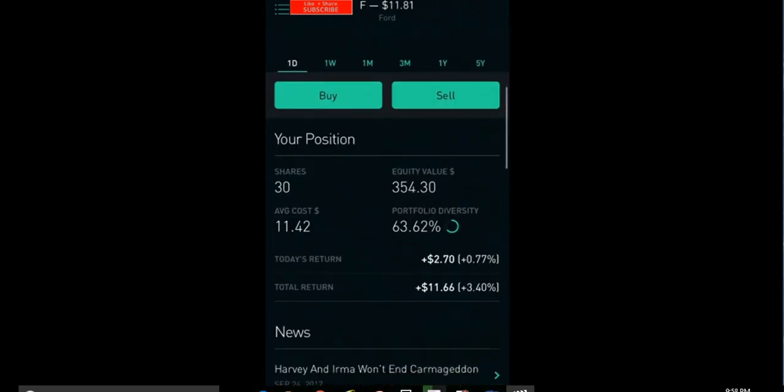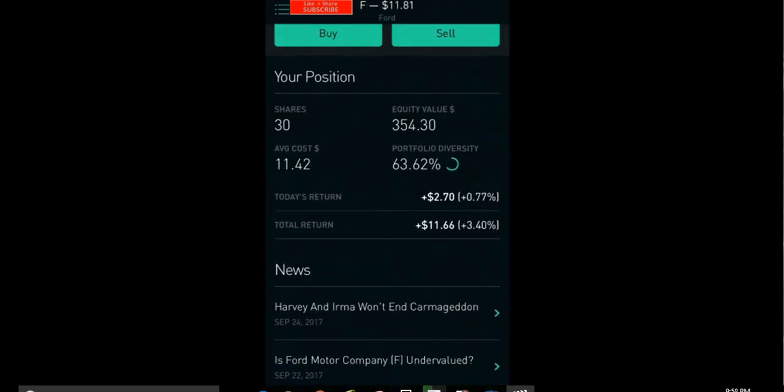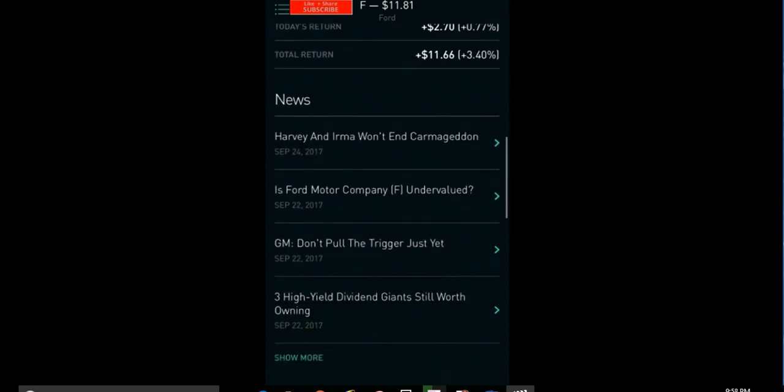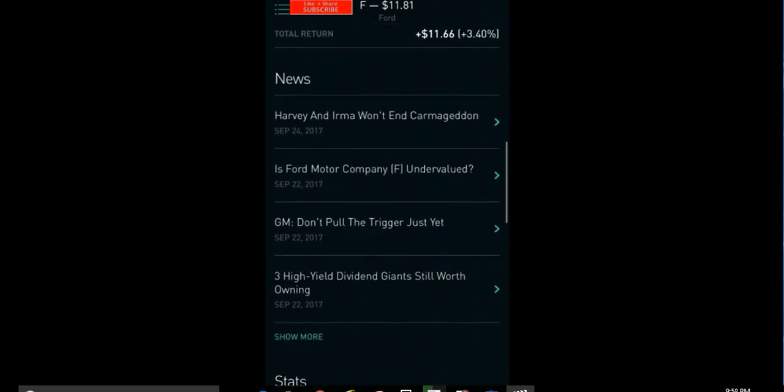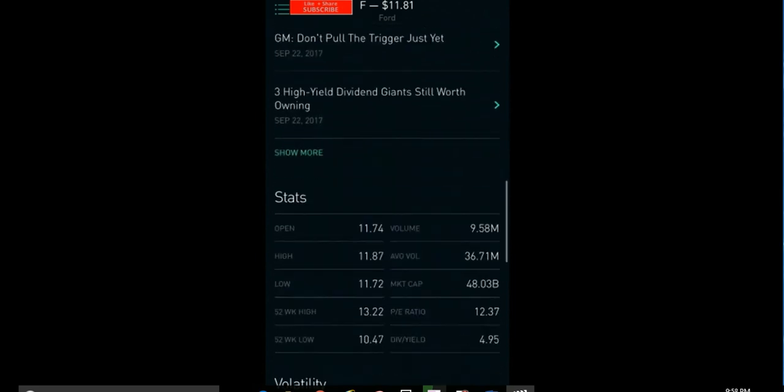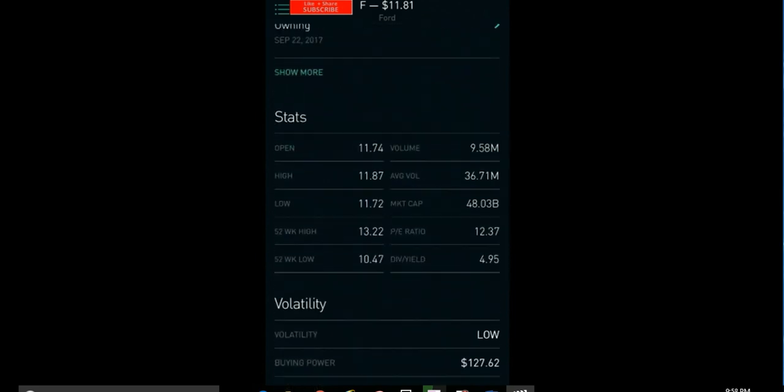And if you open up there, then it does show you your average cost that you paid, what percentage of your diversity for your portfolio is, your current return today, your total return for all your shares.